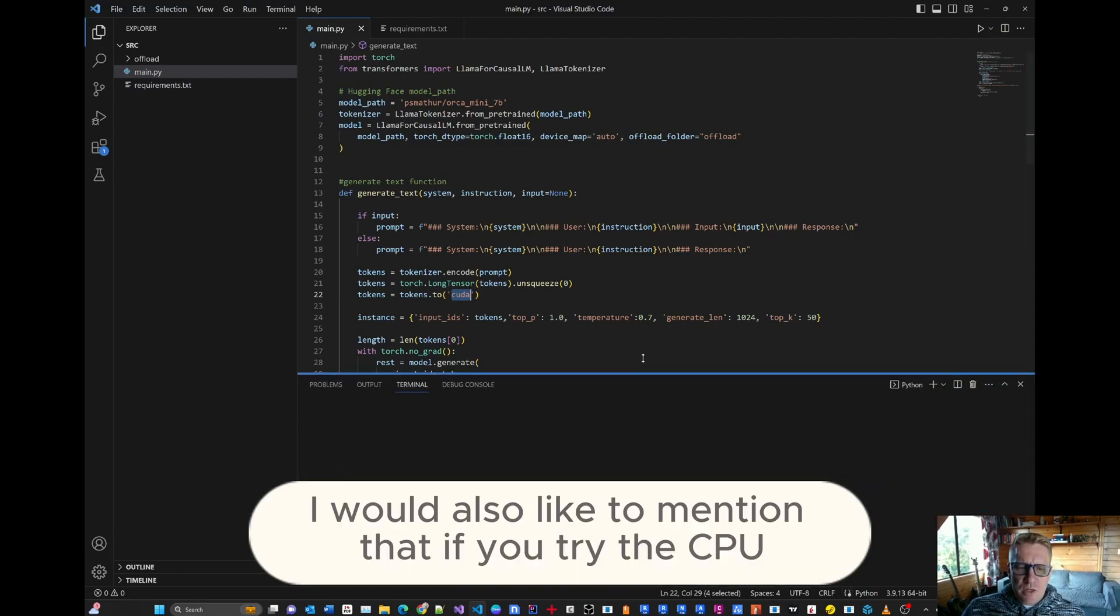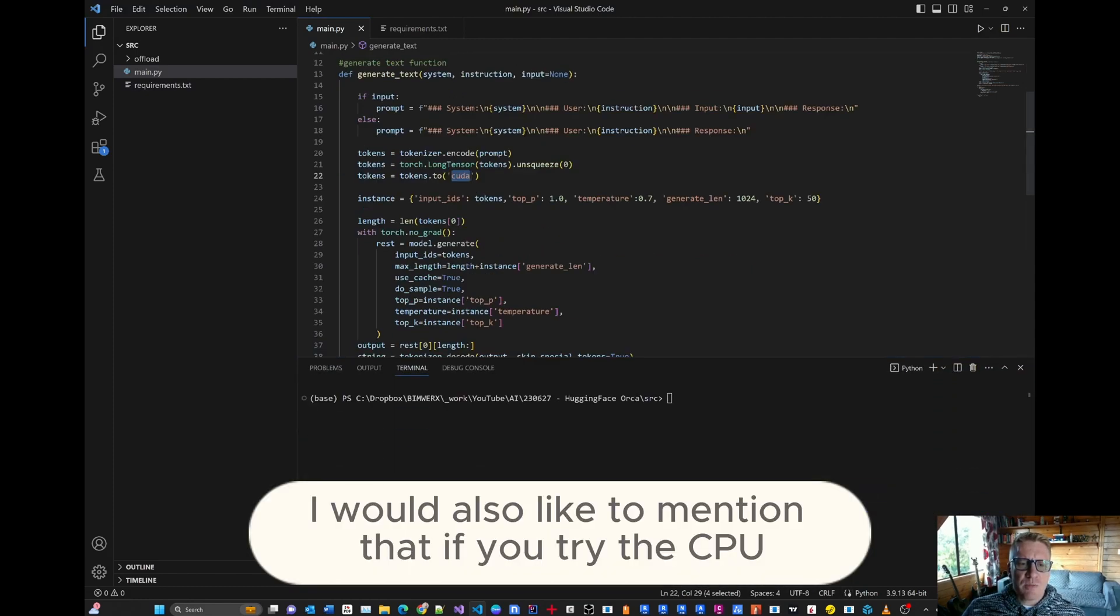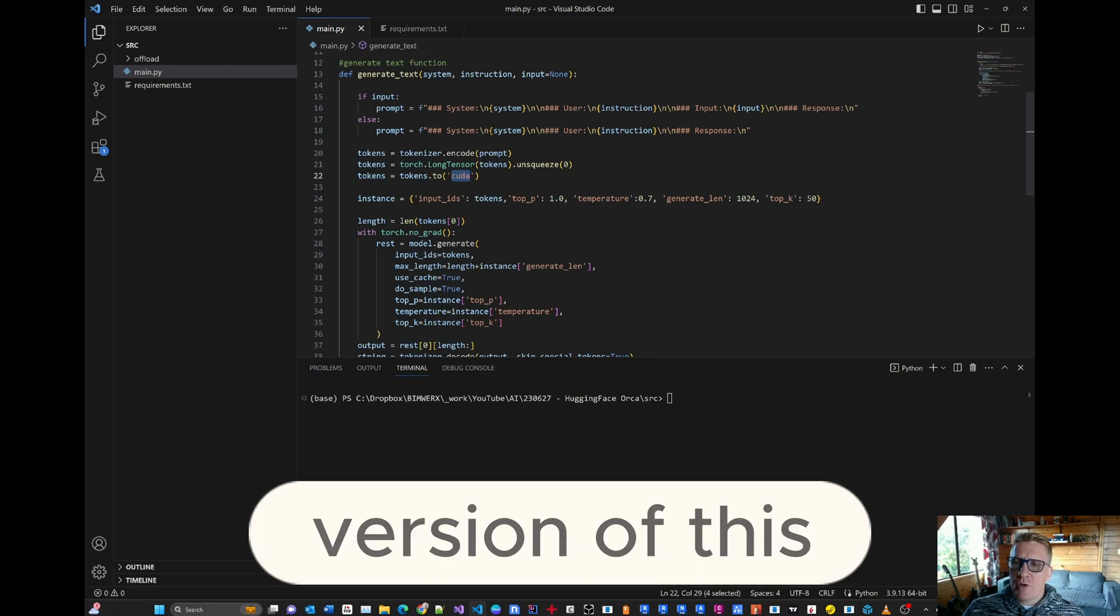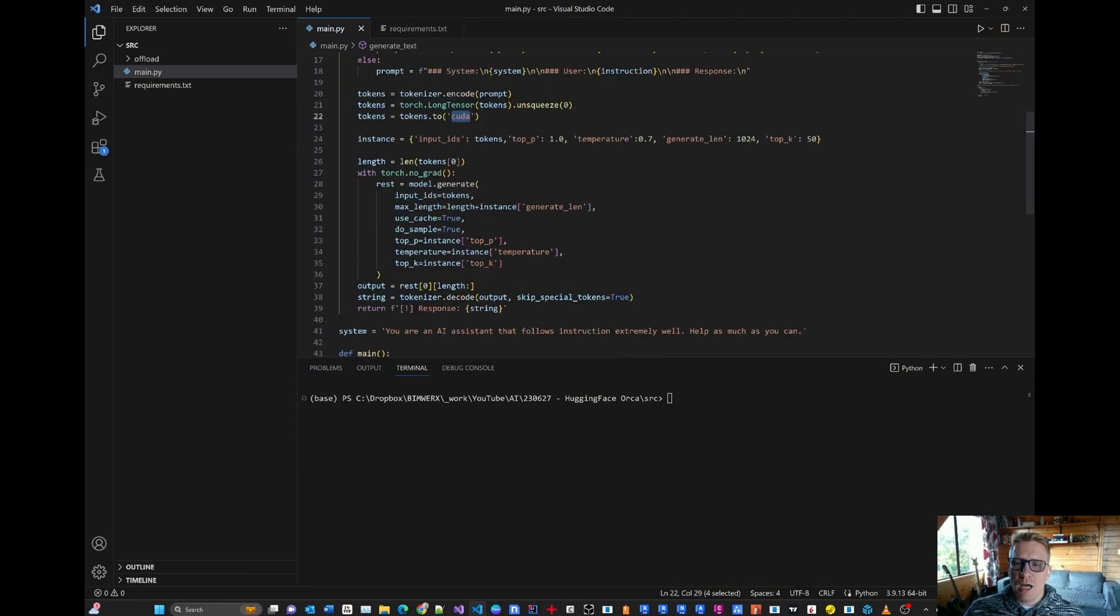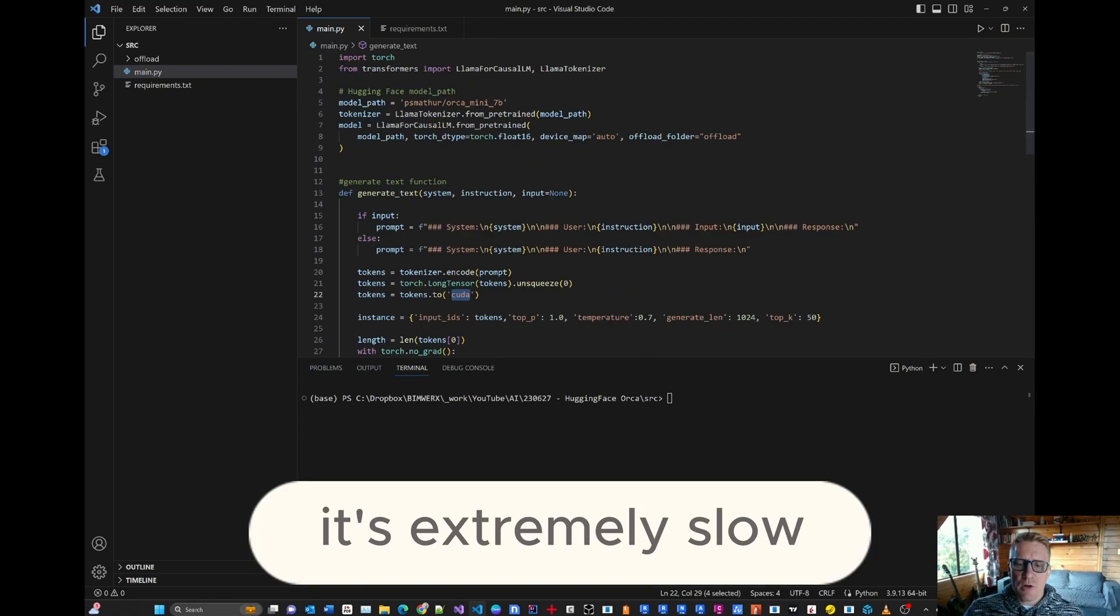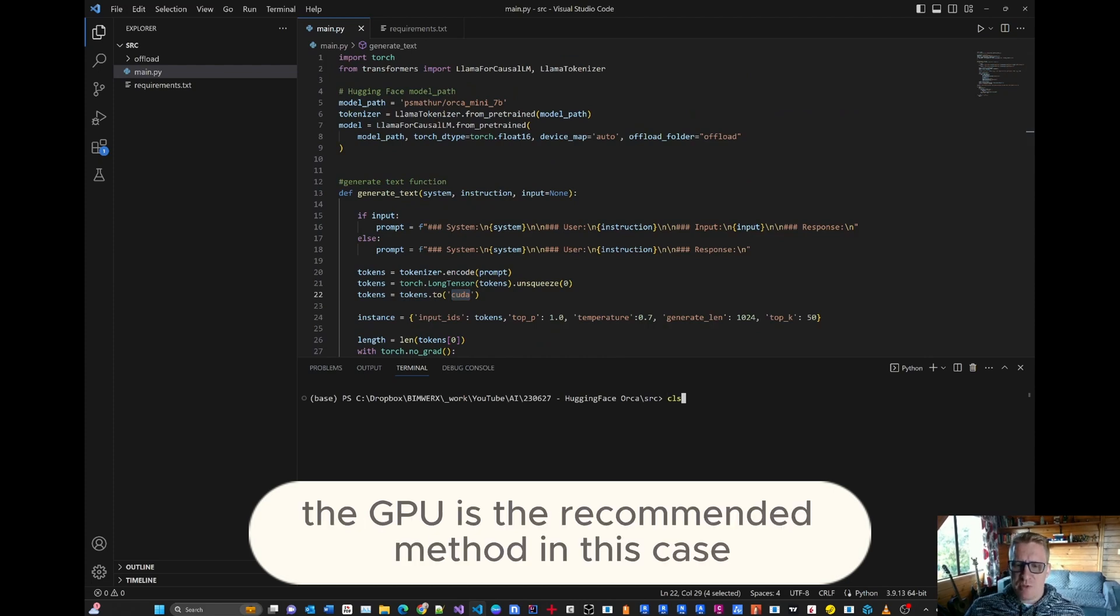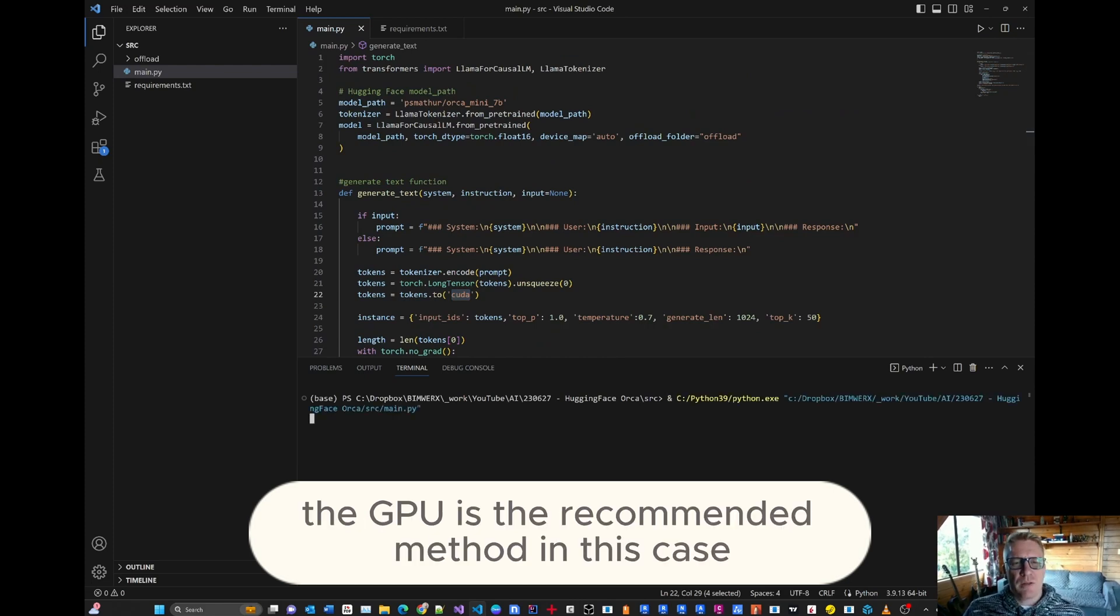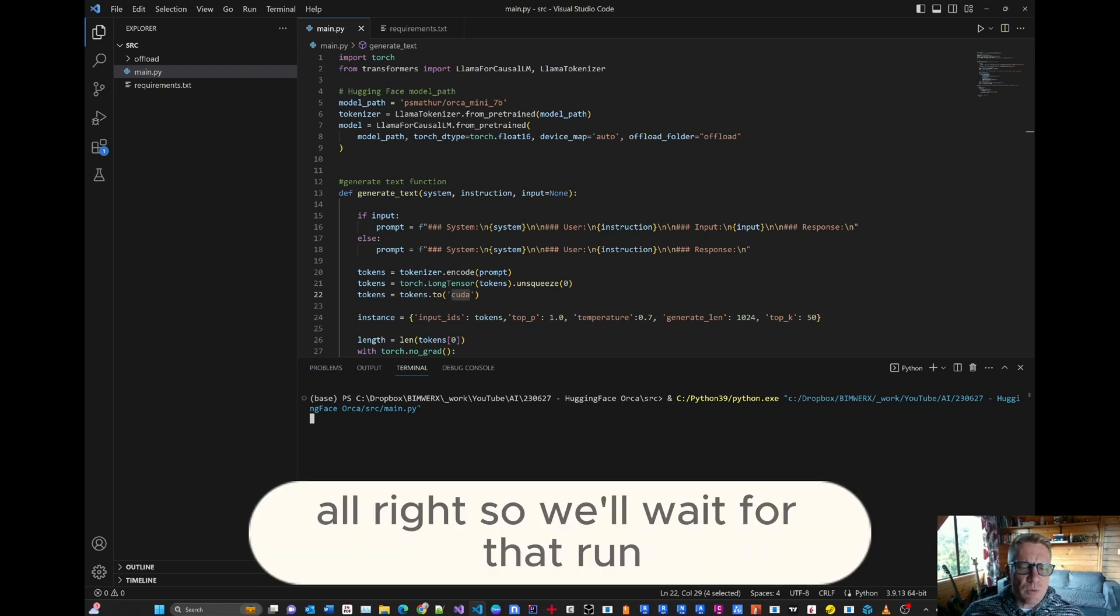I would also like to mention that if you try the CPU version of this, it will take quite a long time to run. It's extremely slow. So, you know, the GPU is the recommended method in this case. Alright. So we'll wait for that to run.